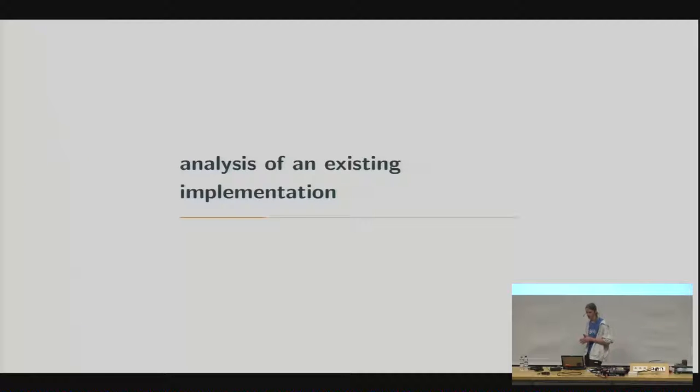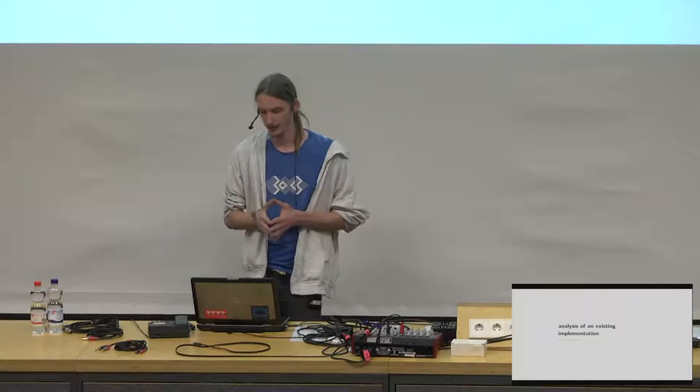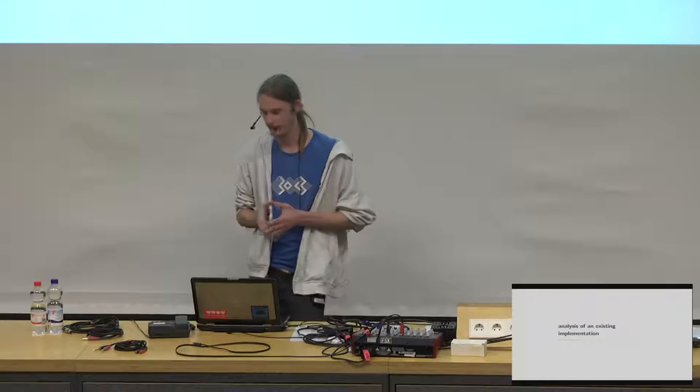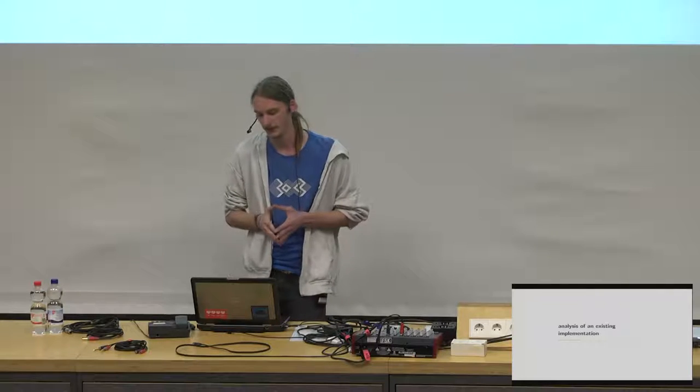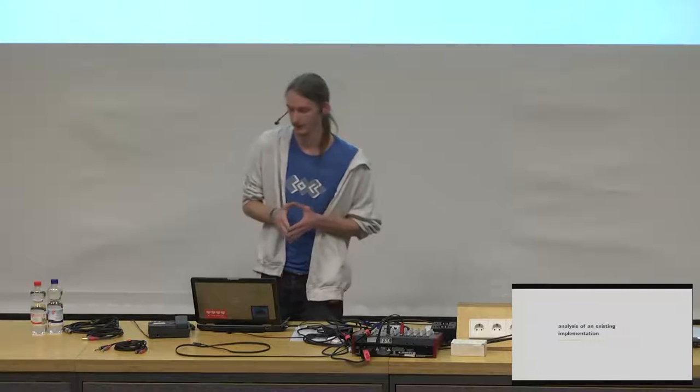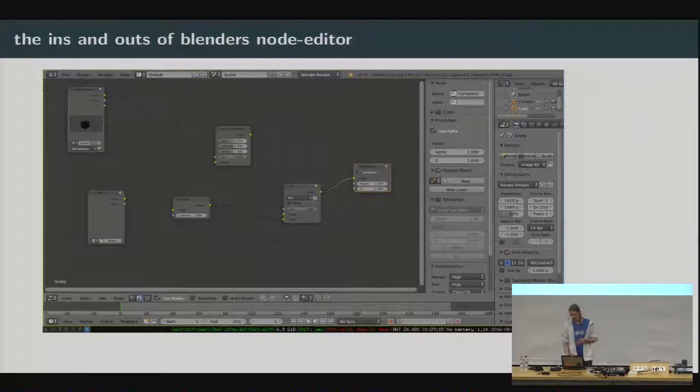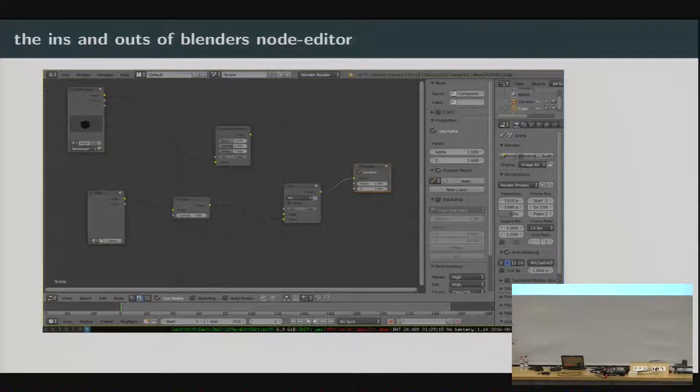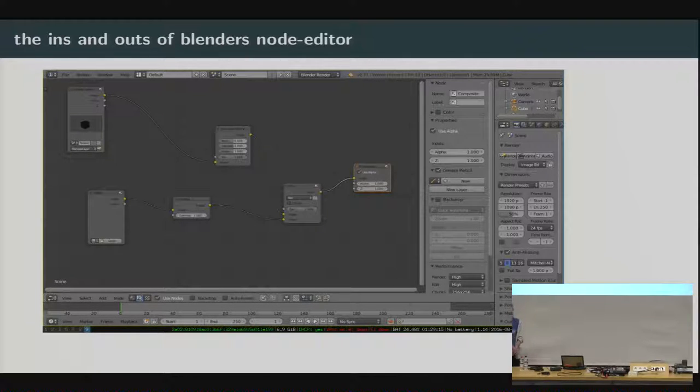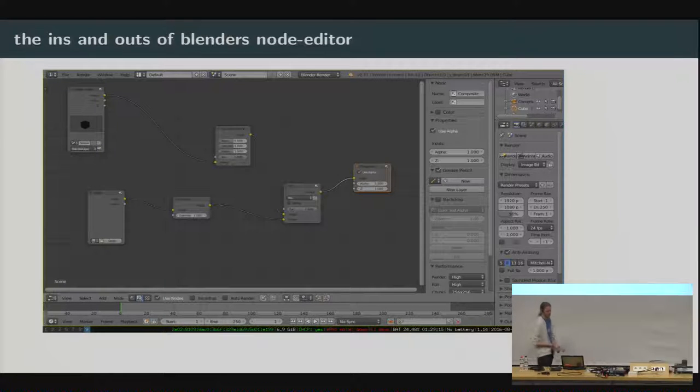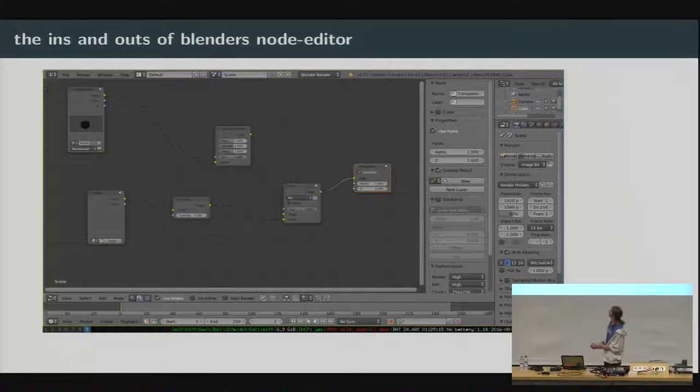I think now it's a little bit clearer what a flow graph is, even if you haven't ever encountered them in software. So we'll go on and analyze an existing implementation, which is the most complete implementation, I think, that there is to be found in the world of free software. And it comes from a tool called Blender.